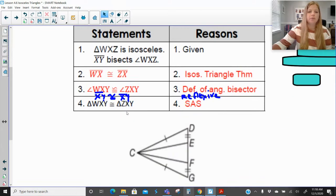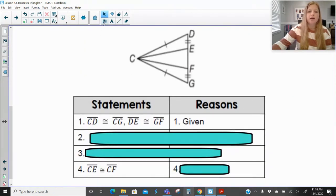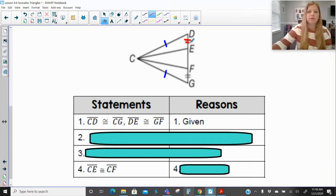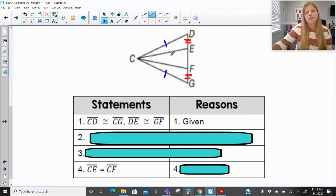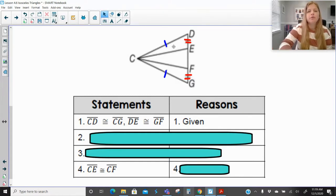The next proof: we've got CD congruent to CG, and DE congruent to GF. We're trying to prove that side CE is congruent to side CF — the third side of these two triangles. If we can prove that these two triangles are congruent, then we can tell more about them. What we really want to see is that the big triangle is definitely isosceles, with two sides marked congruent, and these two mini triangles have the same sets of two sides.